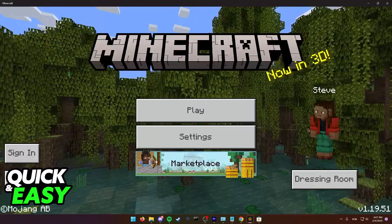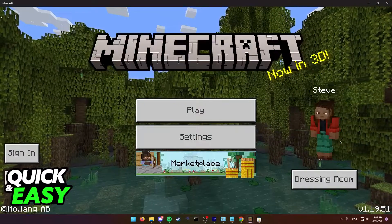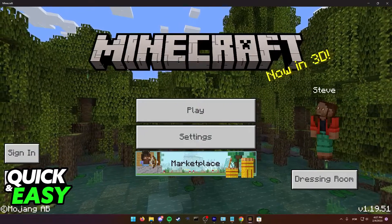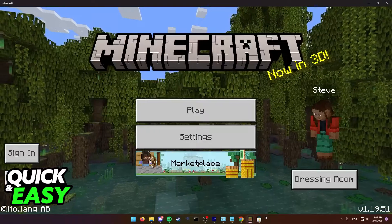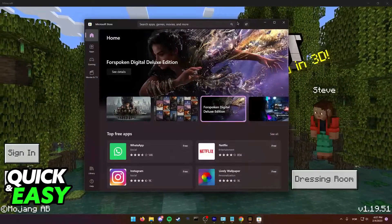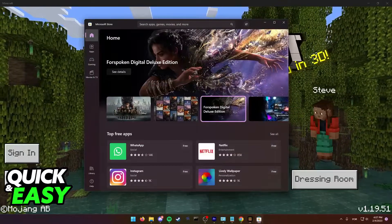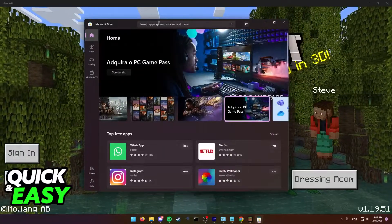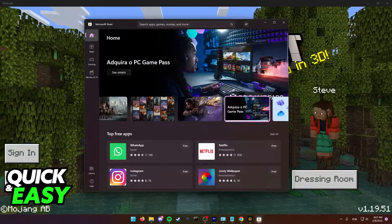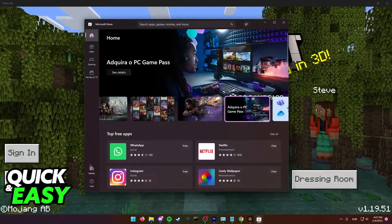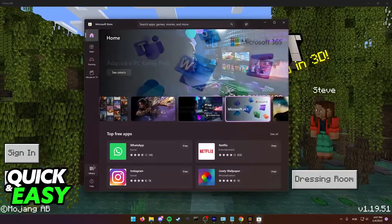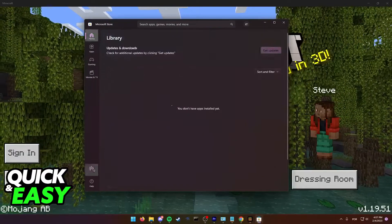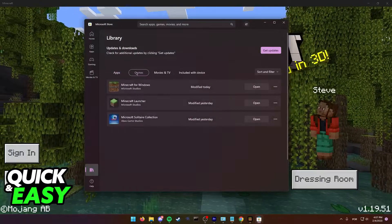In order to fix this issue, all you have to do is first on your Windows computer look for the Microsoft Store. Open up the Microsoft Store and either search for Minecraft at the search bar on the top of the screen or just use the library function on the bottom left corner of the Microsoft Store.